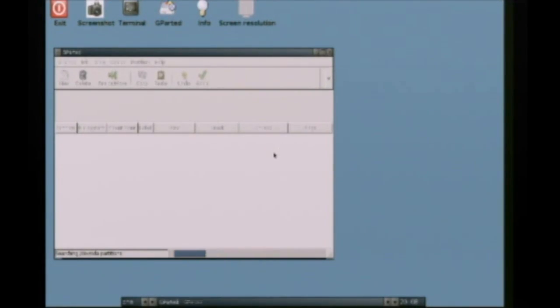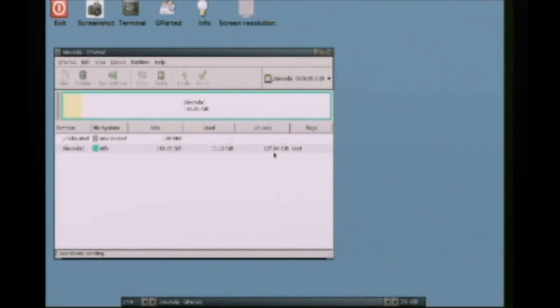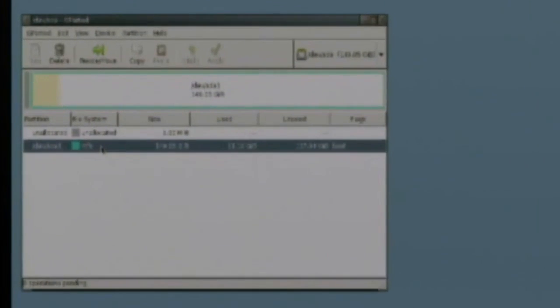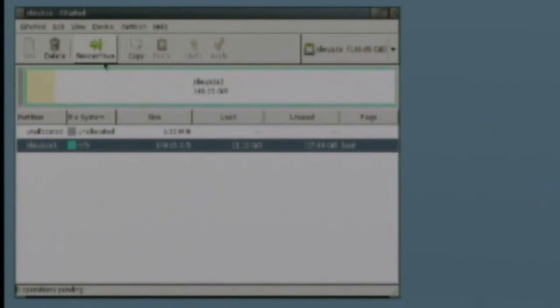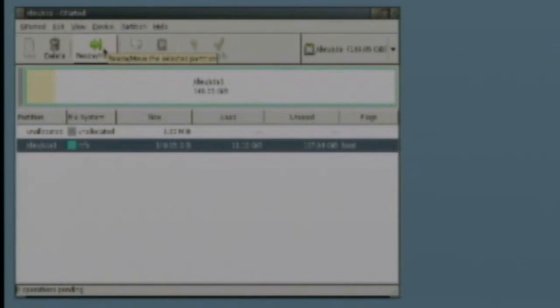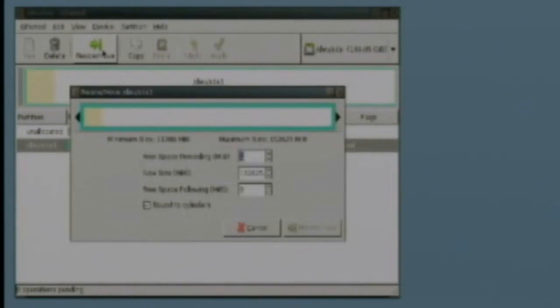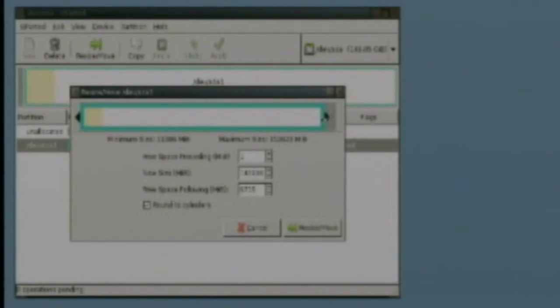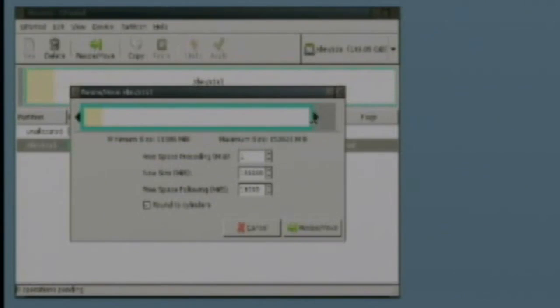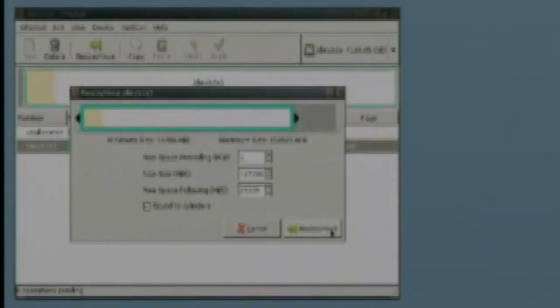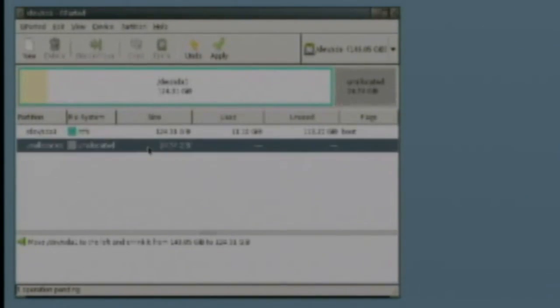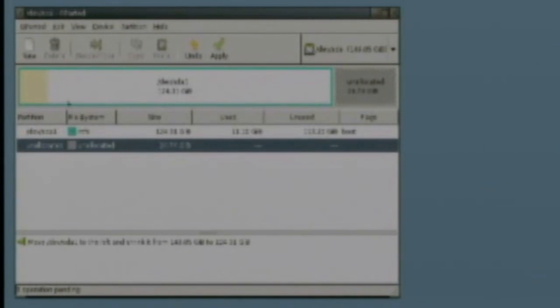And this is what Gparted looks like. It goes through and tells you the different partitions on your computer. And if you want to resize one, just select the partition you want to resize and drag the slider bar over until you get to the size of gigabytes that you want for the new partition. And then click resize.